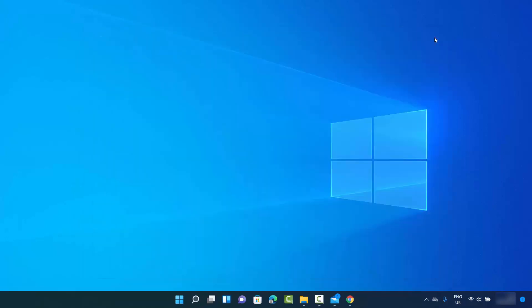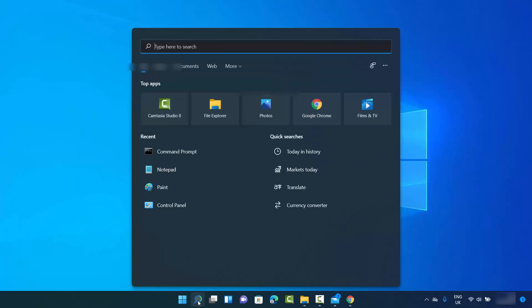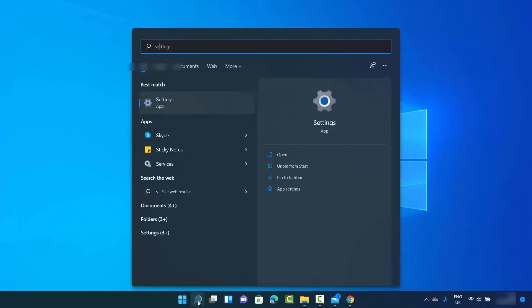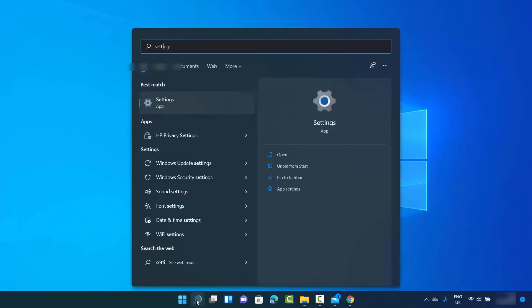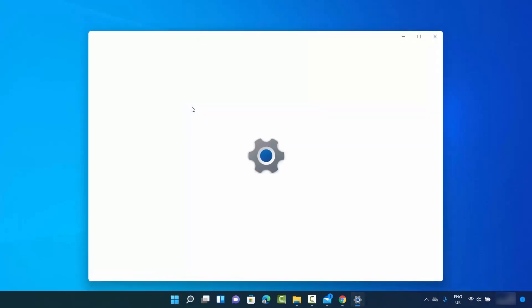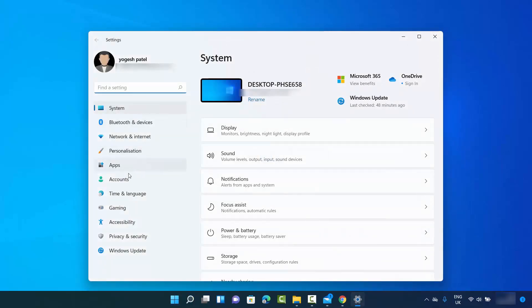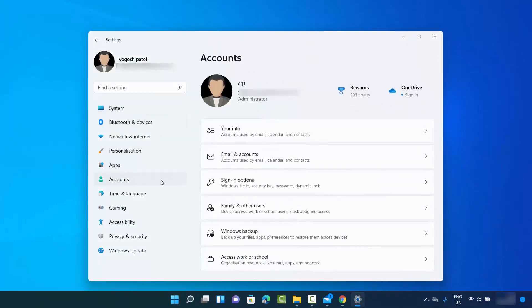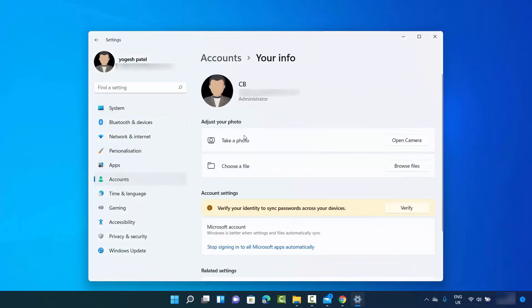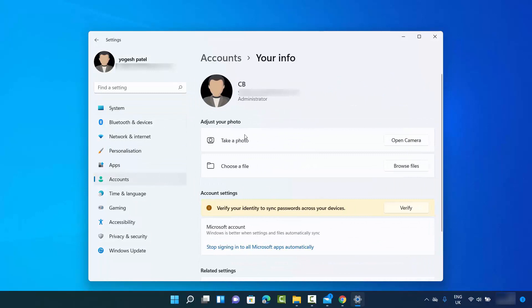One more way of reaching the same point is to click on the search icon and then search for settings app. Then click on the settings app, click on accounts, and then click on your info, which will also lead you to this window.